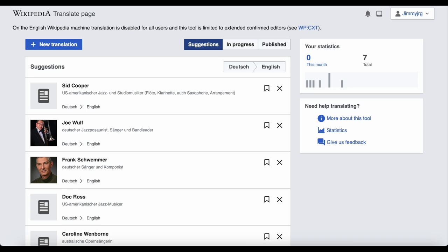At the top of the page, there's a notice which says machine translation has been disabled on English Wikipedia. This means you'll have to manually translate pages to English, and the process won't be automated.